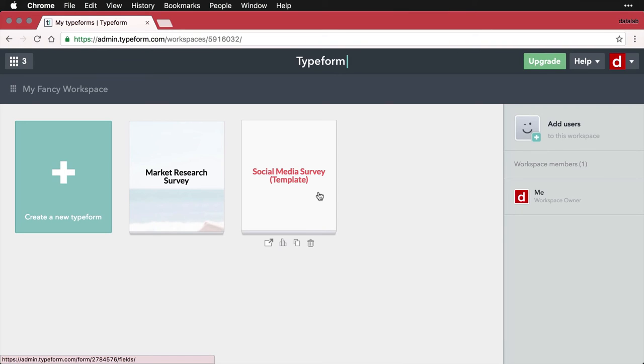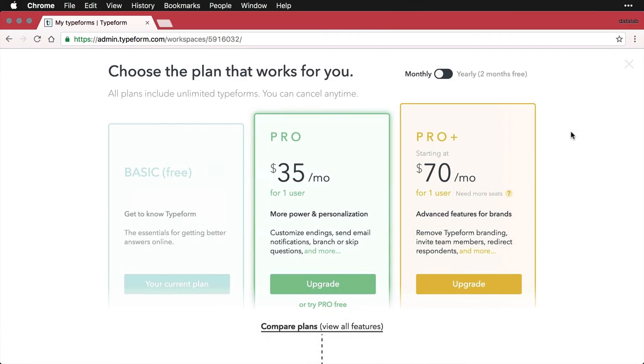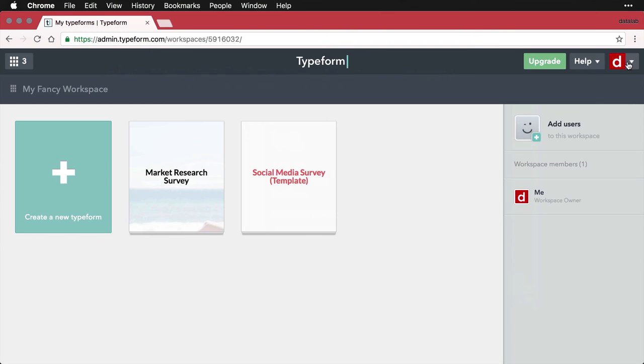Another option that you will see over here is to add users. Now there's a little misleading, because you can't do this in the free one. If you click on it, it's going to invite you to spend more money into one of the paid programs. So for right now, there's only going to be one user if you're using the free one, and that's going to be me. That's the workspace owner in this particular one.